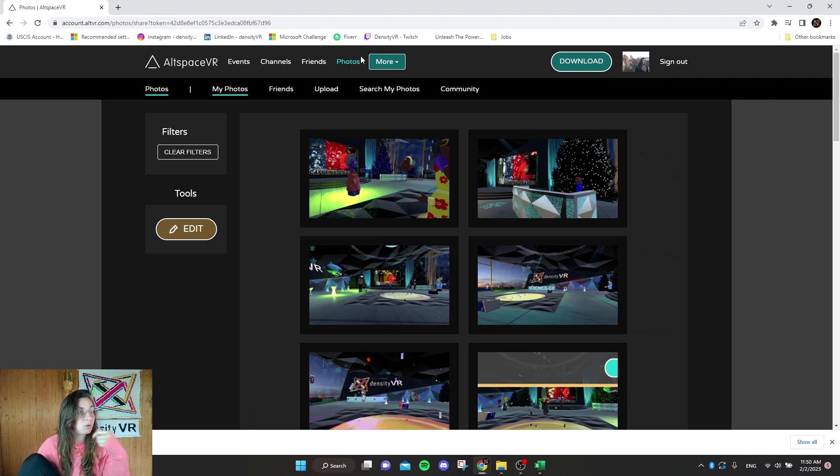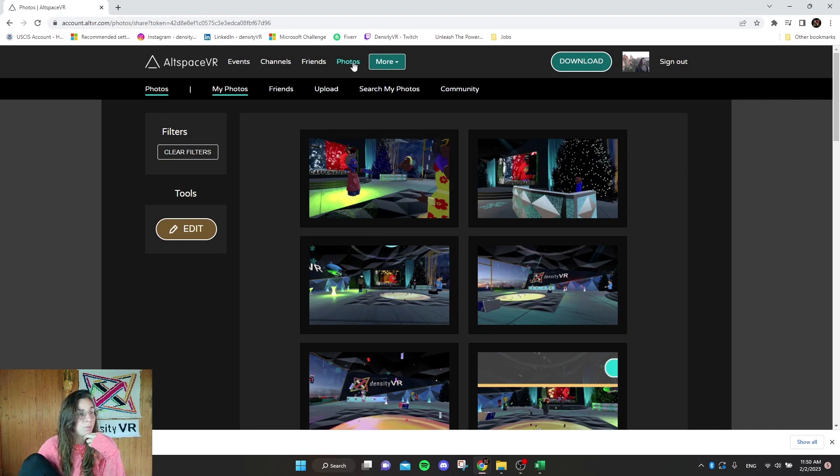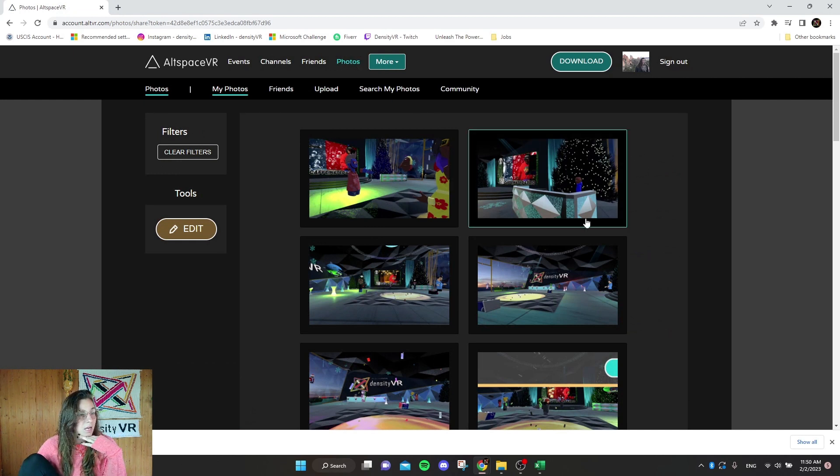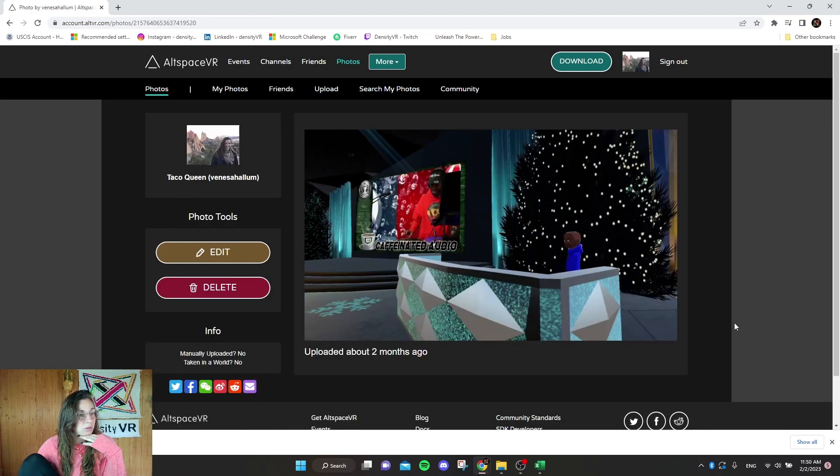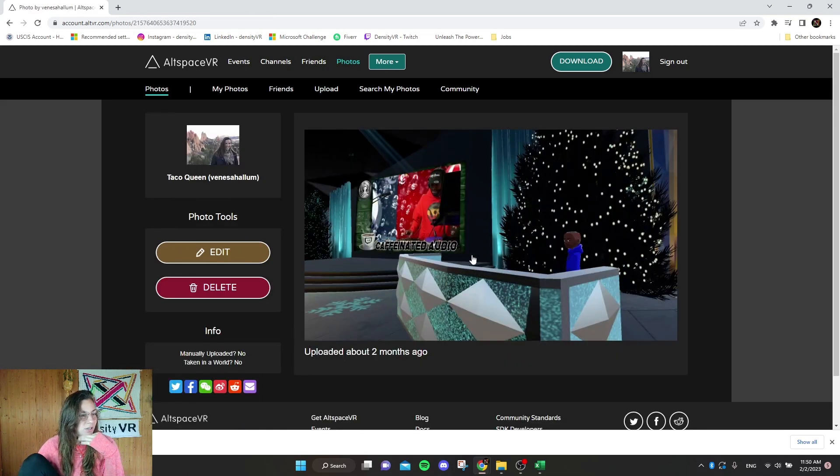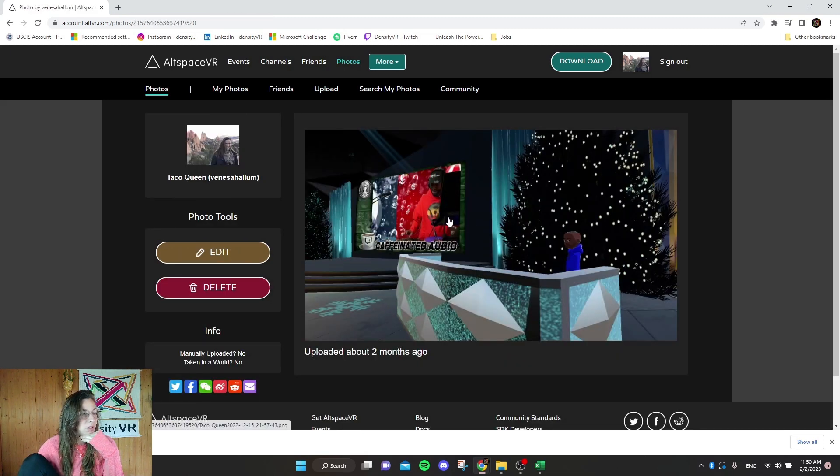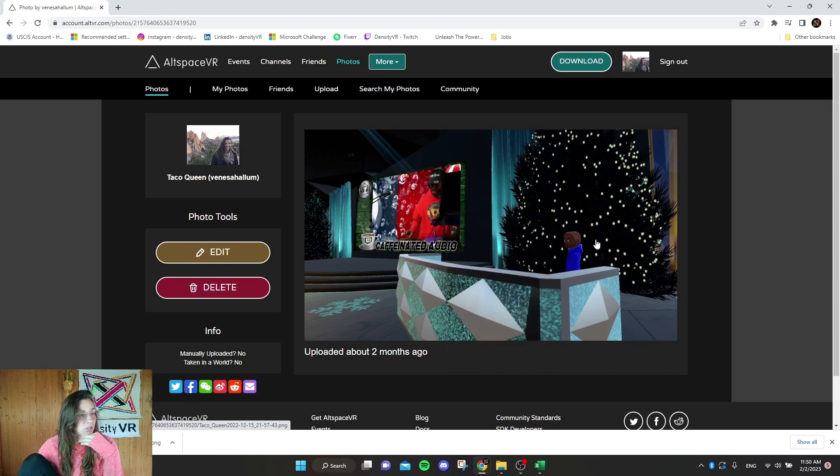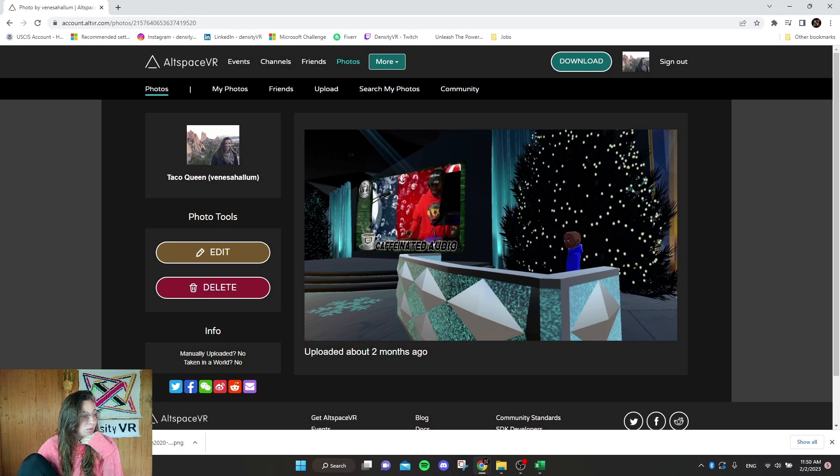Otherwise you go to photos up here at the top of the menu and you can click on a photo. There's DJ Marcus J, shout out to him. You can right click it, save image as, or you can just click directly on it and it downloads it for you.